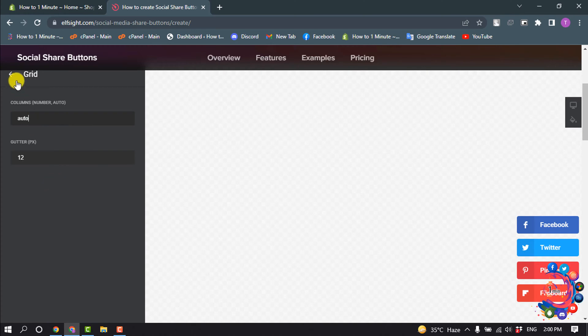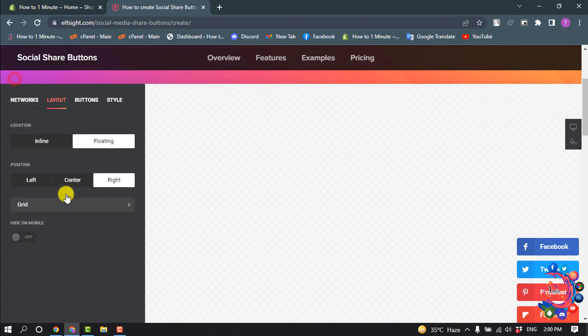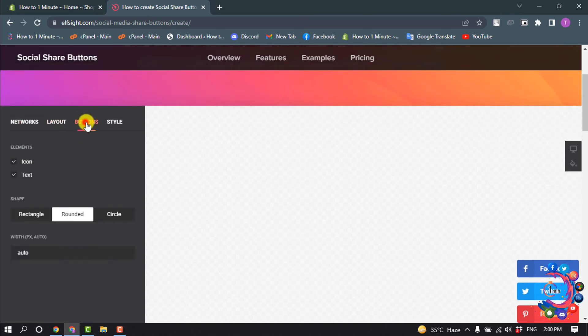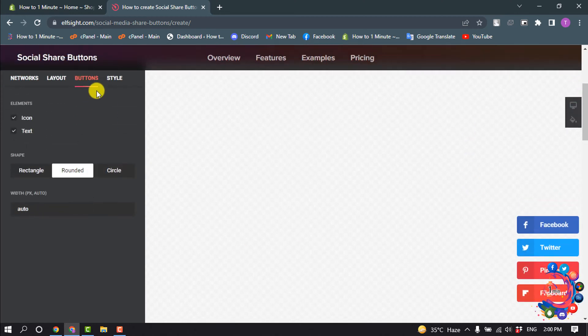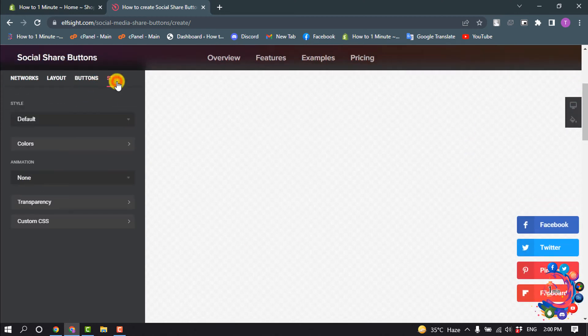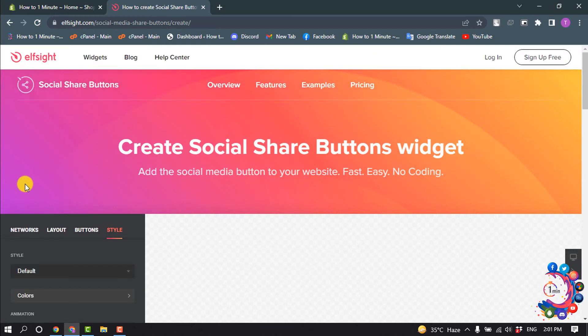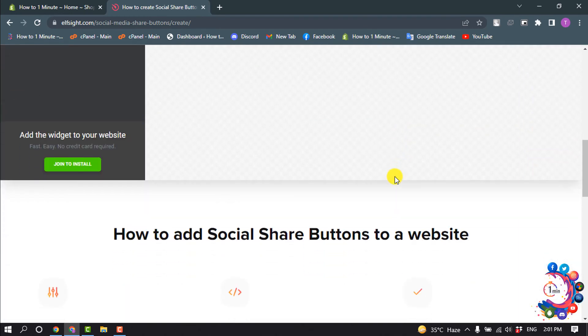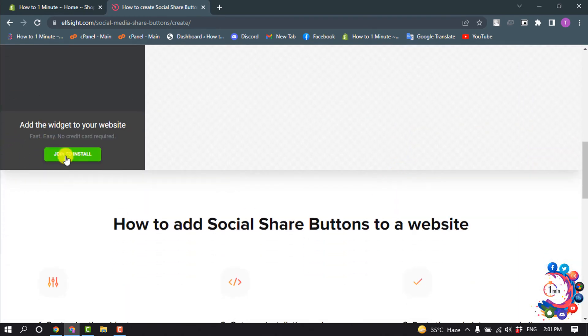Then go to Buttons and from here you can change the button style. Go to Style and you can change the style. After that, click on Join to Install.